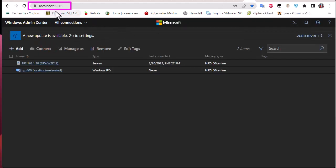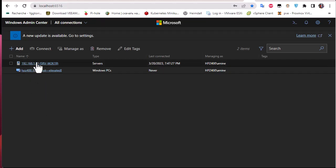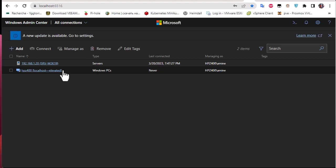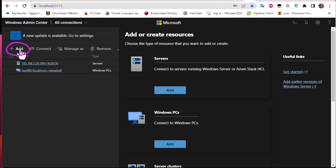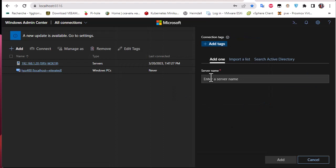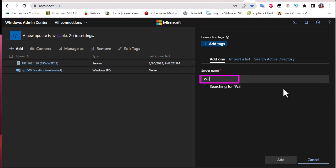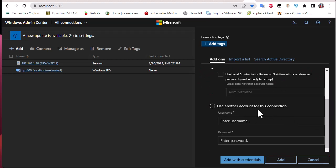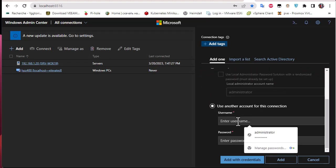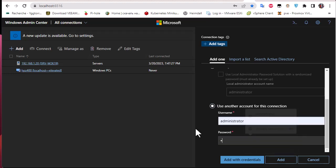It runs on port 6516. I already have some servers added, but here I will add the Windows Hyper-V server. The process is simple — click the 'Add' button, select 'Add a server,' and input the hostname or server IP address. Mine is '2K19 Hyper-V.' You must also input credentials, so I'll connect using the administrator account and make sure the password is correct, then click 'Add with credentials.'